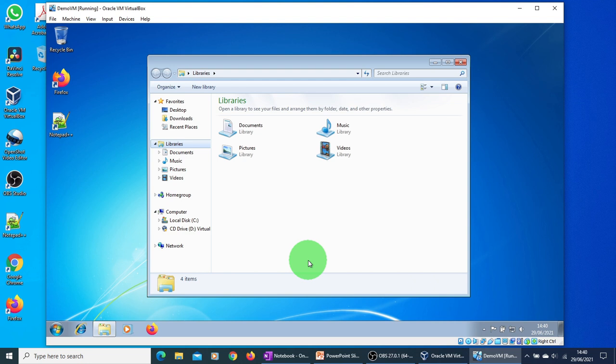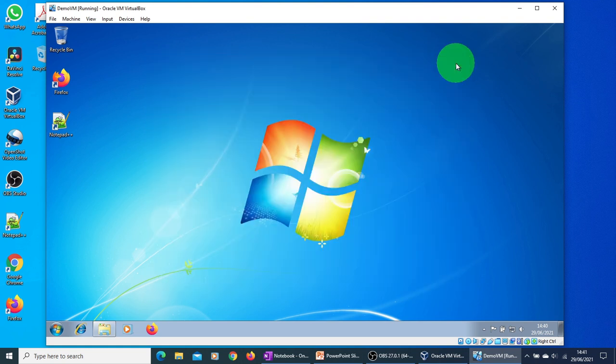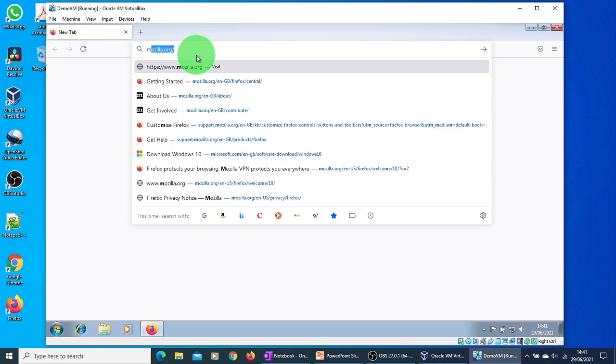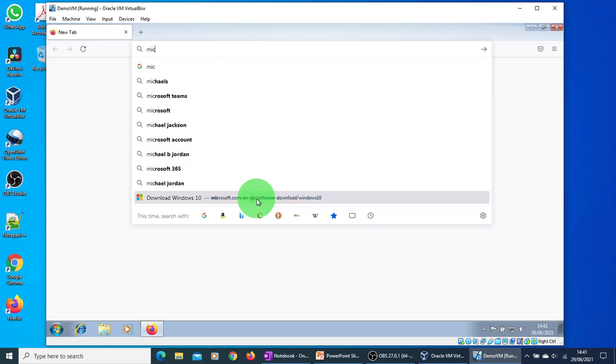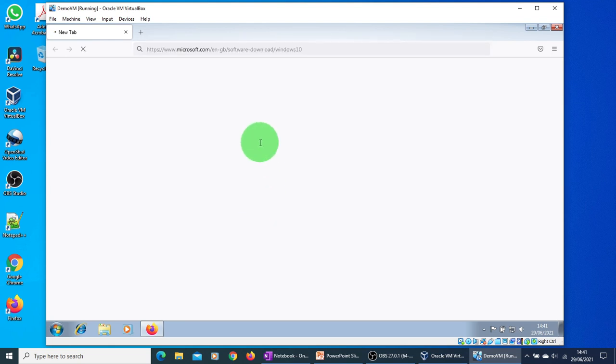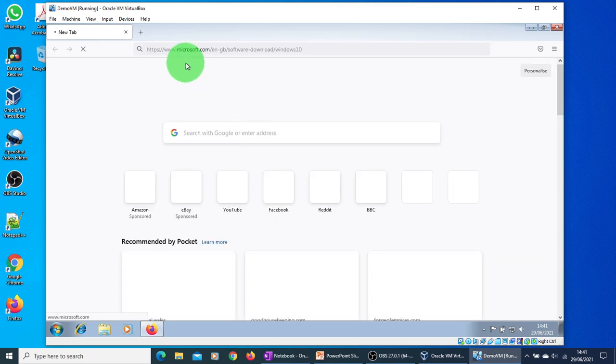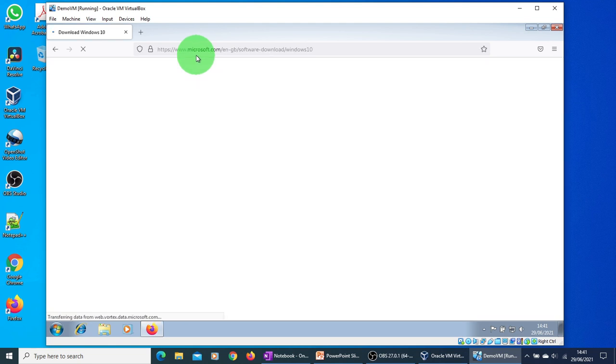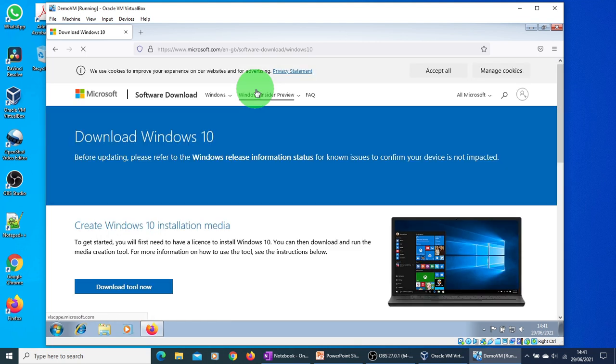Let me take you through the process. Open up a browser window. I have Firefox on my machine, but you can open Chrome, IE, or Microsoft Edge browser. Just go to Microsoft.com/ngb/software-dash-download Windows 10. I will put the link in the description of the video so you can use it. This is the official Microsoft web page.